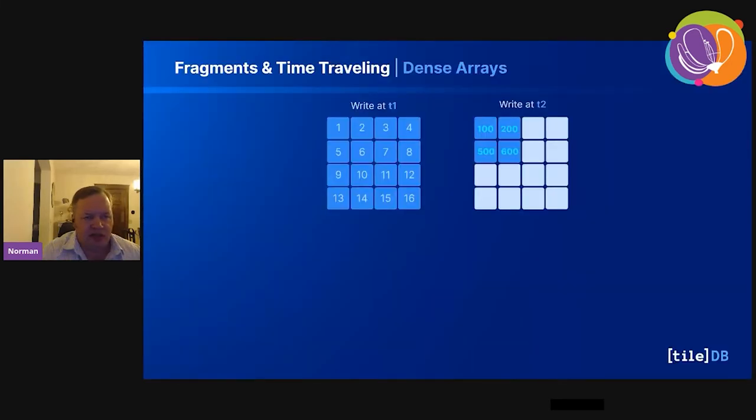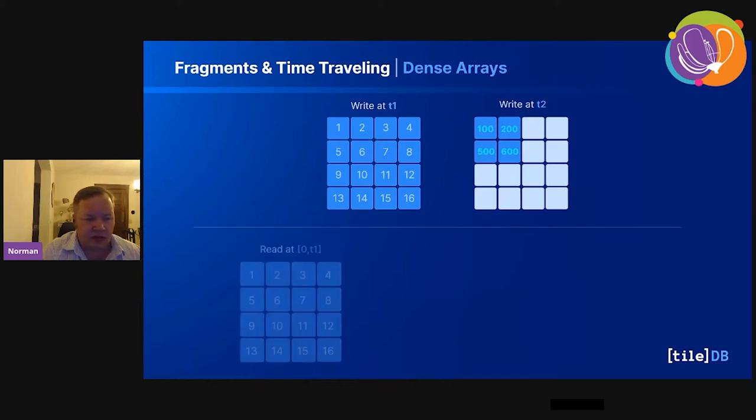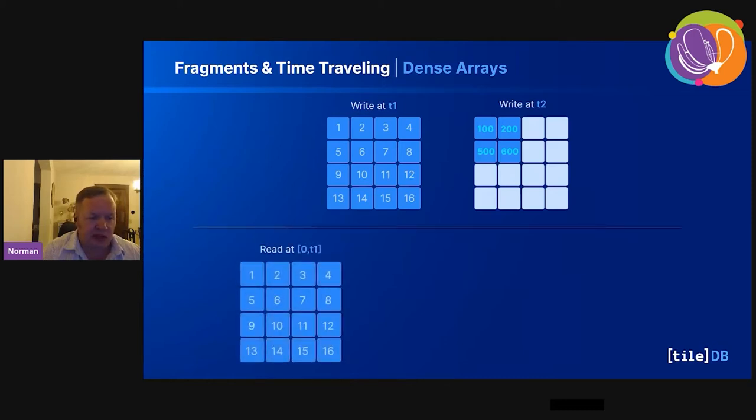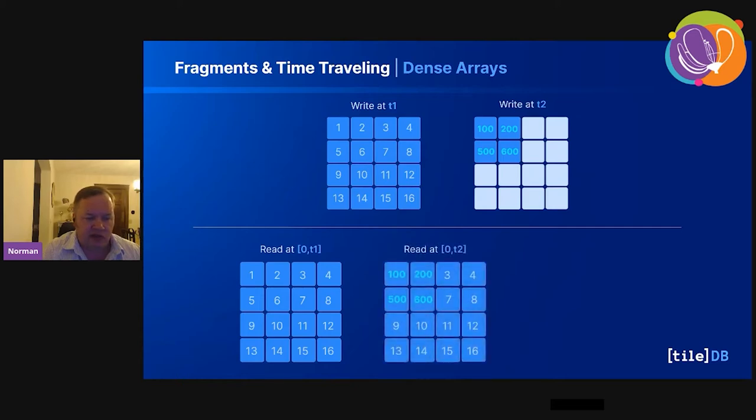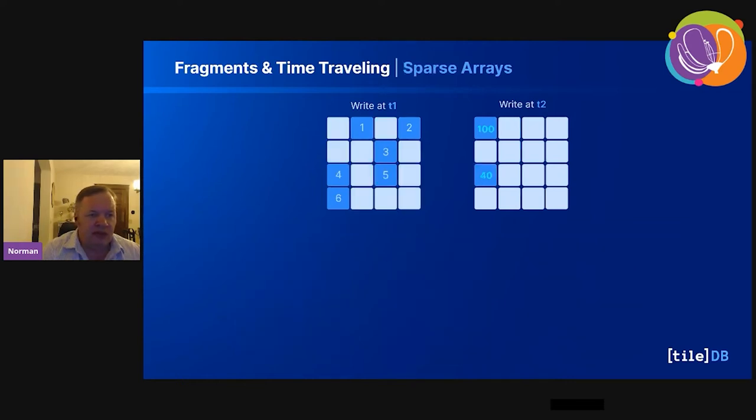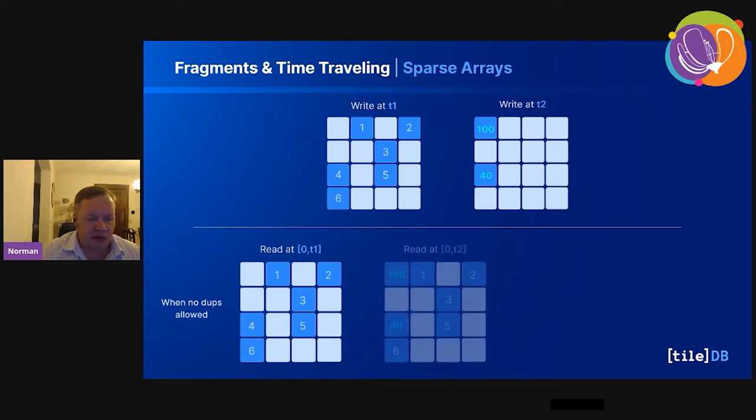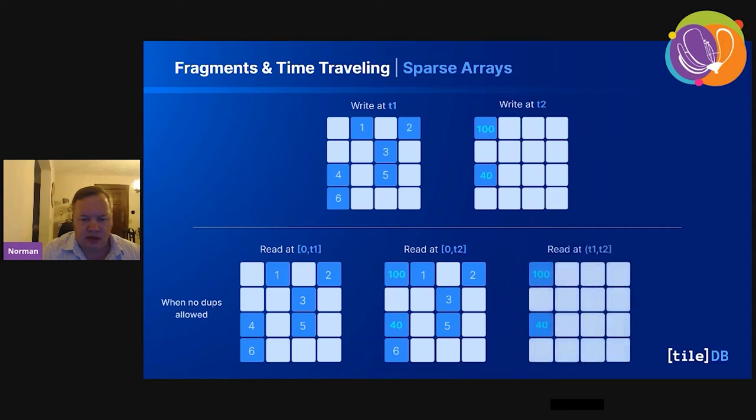We support time-traveling and schema evolution. Here's a time-traveling example using a dense array. Every time you do a write, you're creating a fragment. We have a write at T1 and a write at T2. If you just read at T1, we get that array on the left. If you read from 0 to T2, we get 100, 200, 500, 600 in that array. If you just read at T2 by itself, we just get that top-back quadrant. The same thing happens with sparse arrays: write at T1, write at T2.